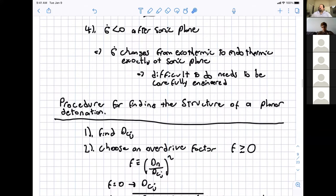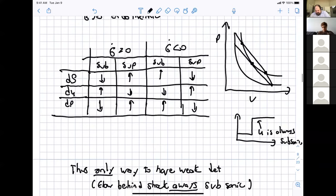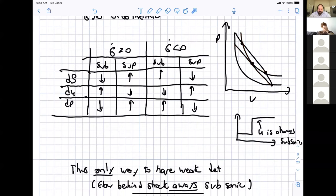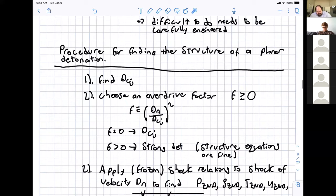The procedure to find the structure of a planar detonation: first, find D_CJ based on the tangency condition of the Hugoniot — the Rayleigh line and the shock Hugoniot are tangent at the CJ point. For an ideal gas with constant properties, you can derive an explicit relationship for D_CJ. Then, commonly choose an overdrive factor F, which is the ratio of the actual detonation velocity squared to D_CJ squared. If F = 0, you're studying the structure behind a CJ detonation; if F > 0, you're studying a strong overdriven detonation, which has no stable eigenvalue for propagation velocity.